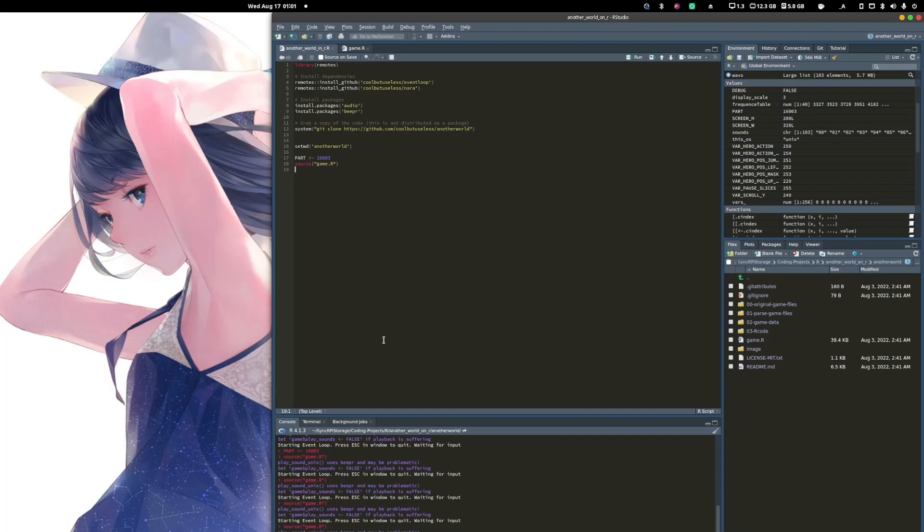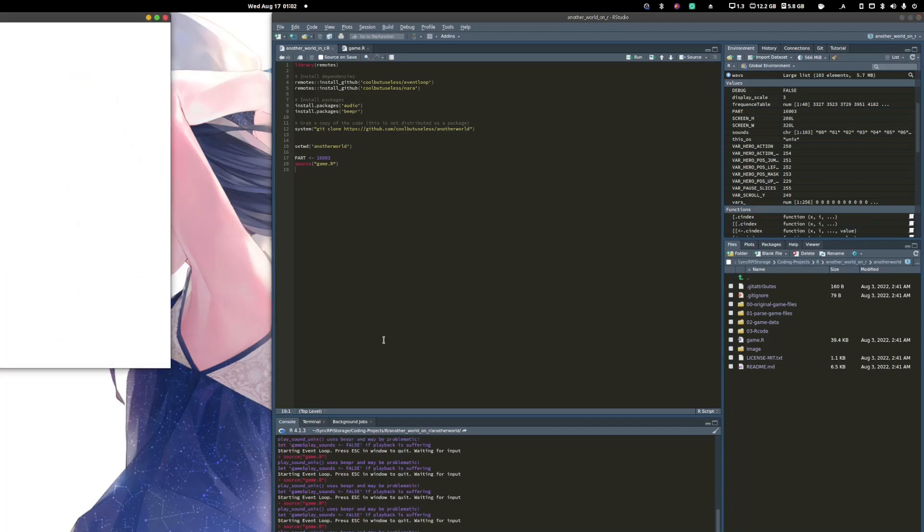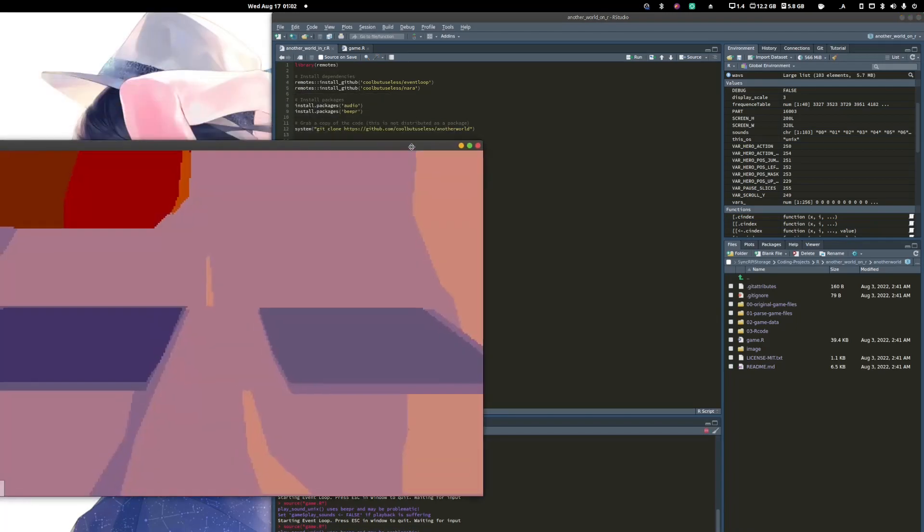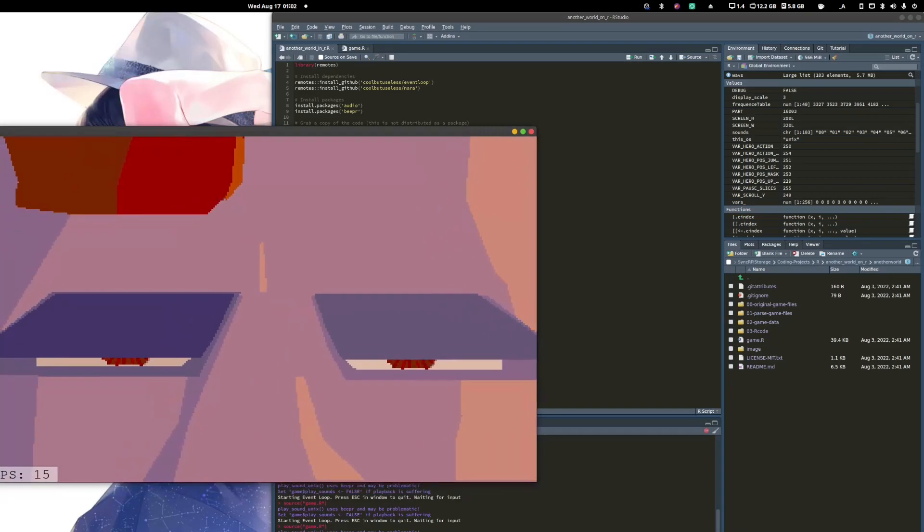And now the maintainer and the developer of that package actually has released a demonstration of Another World, the old game from Eric Chahi in 1991. And so this demonstration, the author has ported the game to R, which runs in many environments, including Linux.